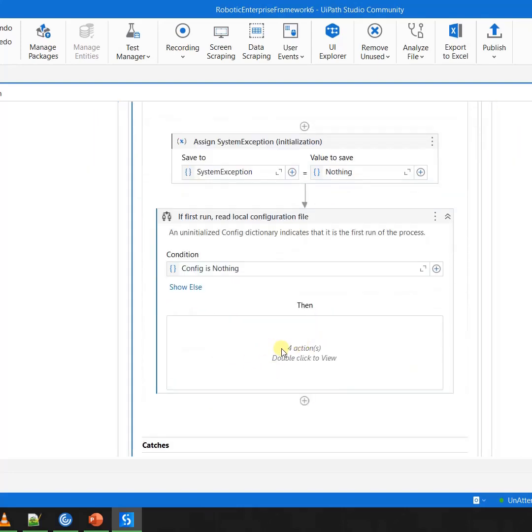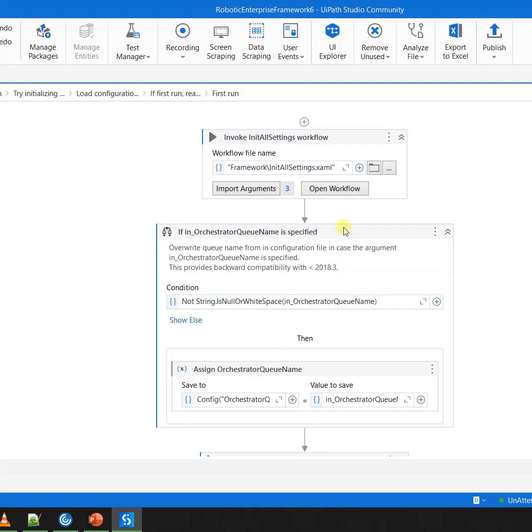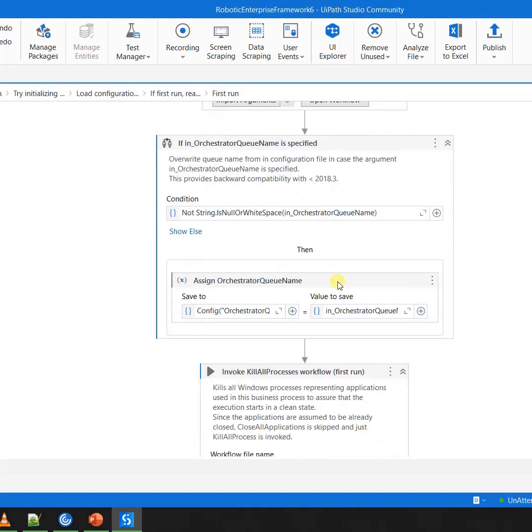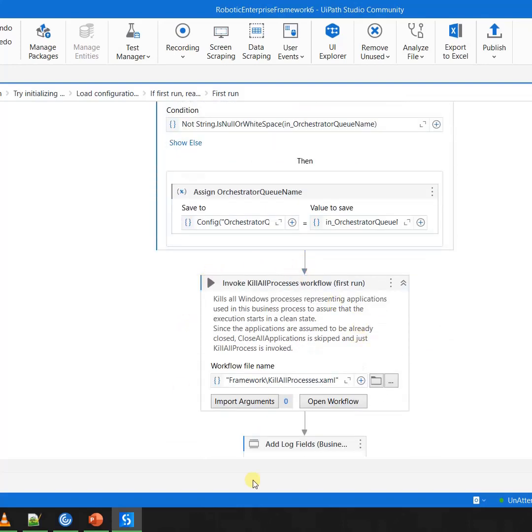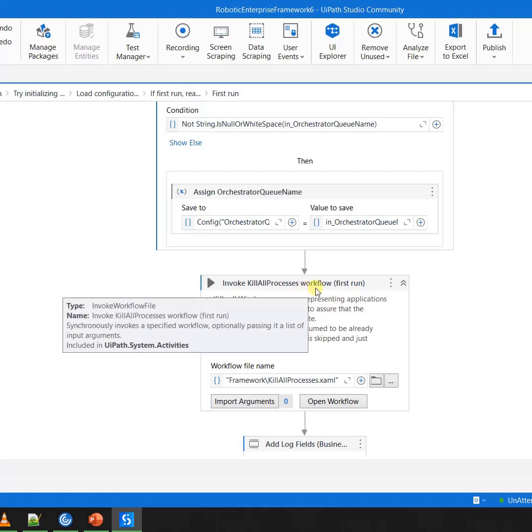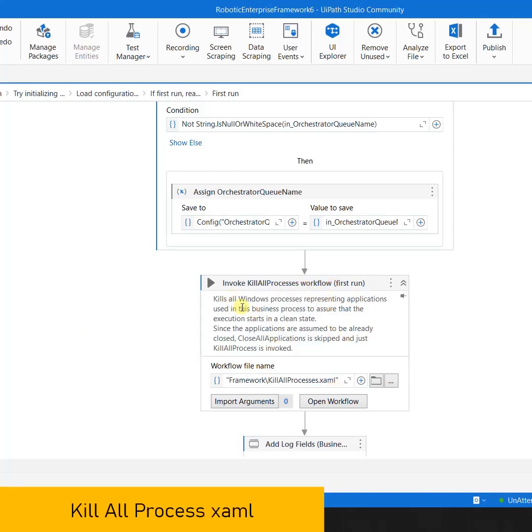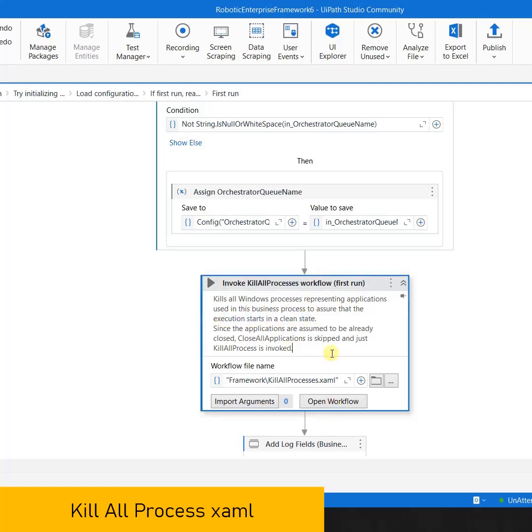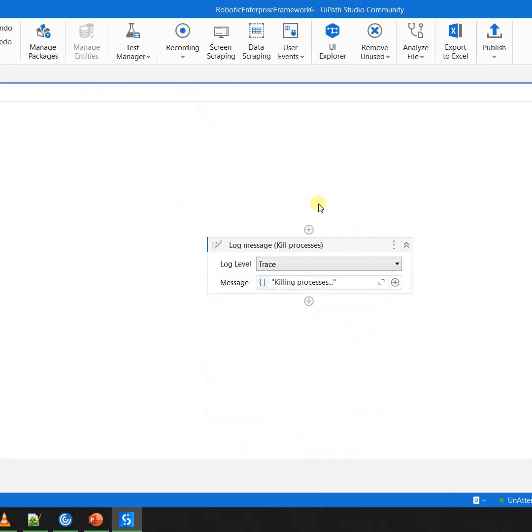So if I go to the initialization, you would notice that Robotics Enterprise Framework has this XAML which is called Kill All Process.xaml, which means that you want to assure that the execution starts in a clean state. And in this one, we are expected to use the Kill Process activity to kill the applications from the task manager.